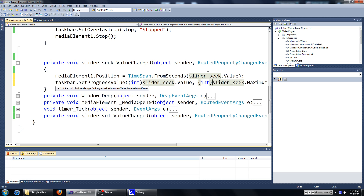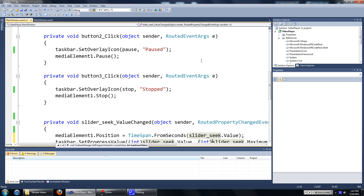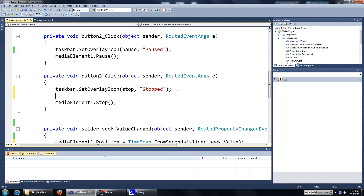Before we run this, I want to show you something else as well, because you can actually control the color of the progress bar on the taskbar. There are only three colors you can choose from — they're not really supposed to be for choosing color, but that's what they're pretty much used for these days.